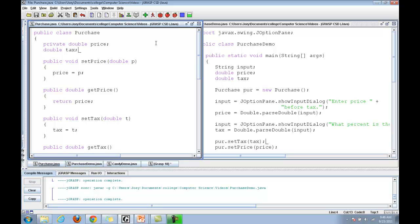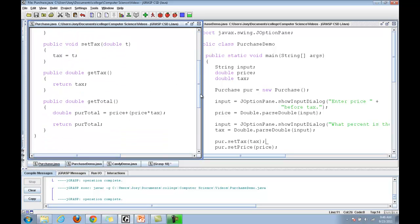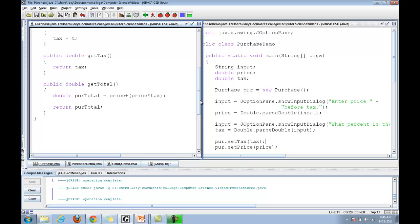Purchase class has two variables, price and tax, and five methods: setPrice, getPrice, setTax, getTax, and getTotal.